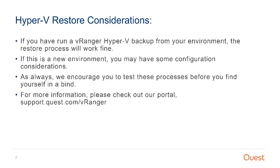If you have run a VRanger Hyper-V backup from this environment, the restore process should work fine. If this is a new environment, you may have some configuration considerations and there's more information about that on our portal.